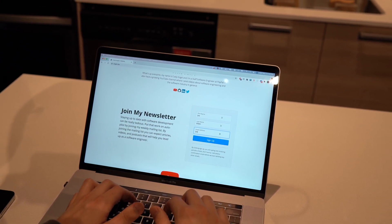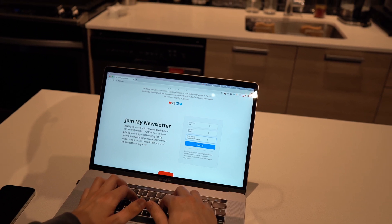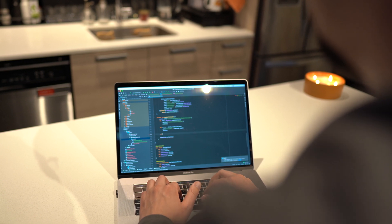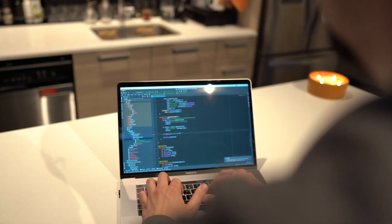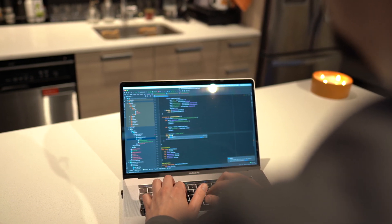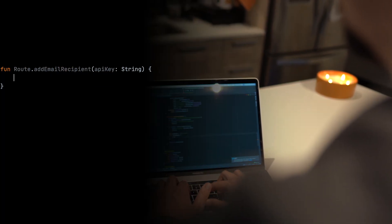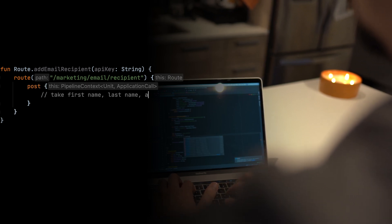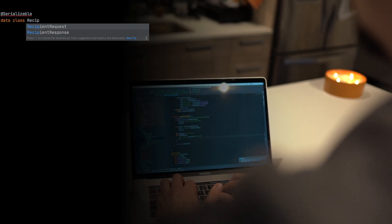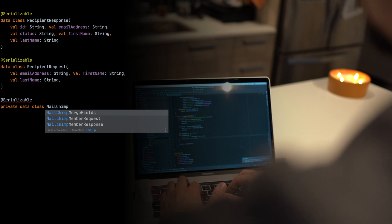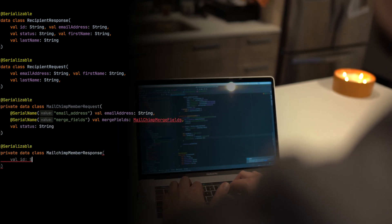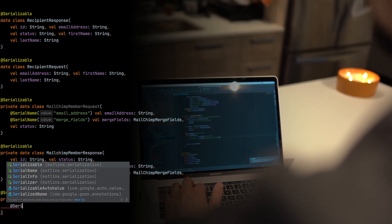Now confident I could actually run the API somewhere, the next part was getting back into my Ktor service to add a new route under 'marketing/email' for setting up a newsletter. Visitors would provide their first name, last name, and email address. This required implementing a POST request — previously with the YouTube API I only needed a GET. The first thing I had to do was work with the serialization library again to model not only the request expected from the frontend, but also the request MailChimp needed, and write code to transform one into the other.